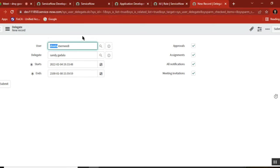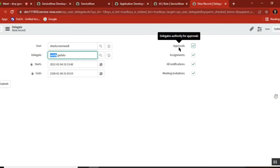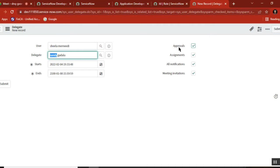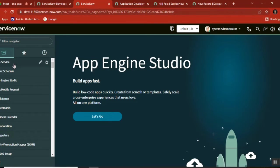The next part is when this user is not available, what can the delegate user do? First thing is approvals. In ServiceNow, there are approvals. We saw that an incident or request can be created. Let's say this user is a manager for five people, and one person raises a request for a new iPhone.